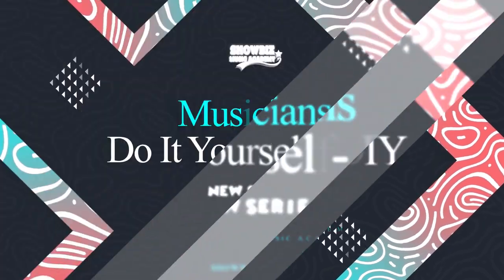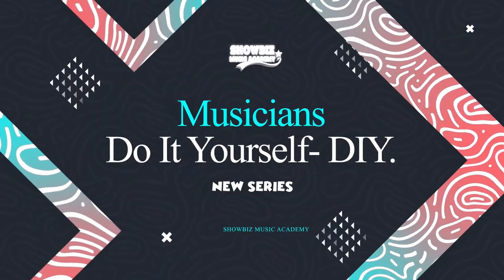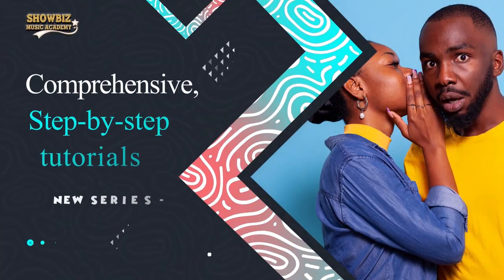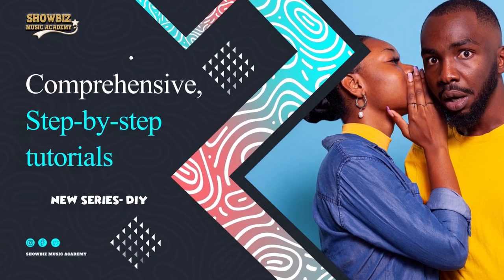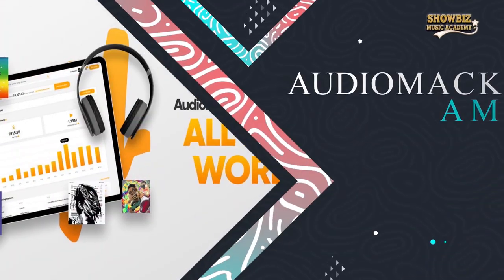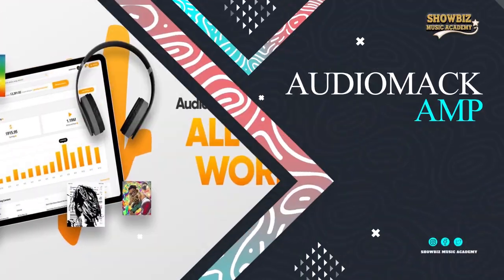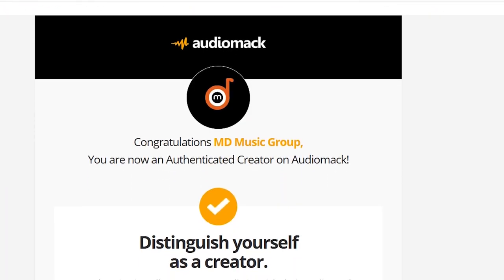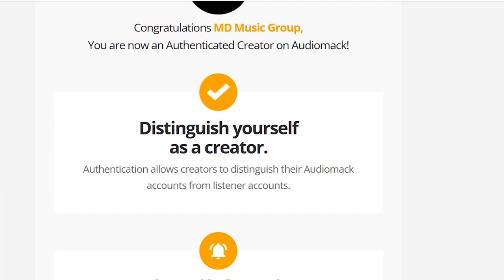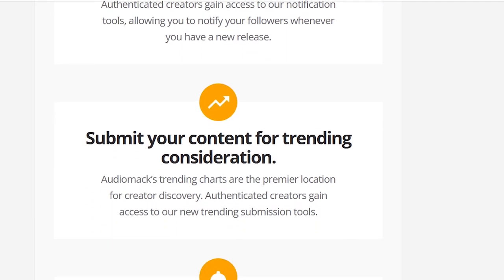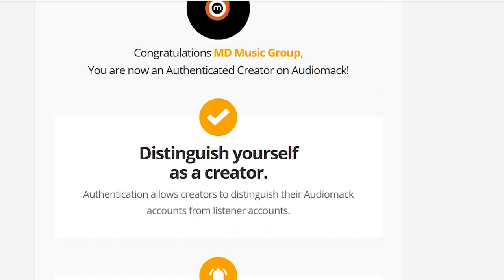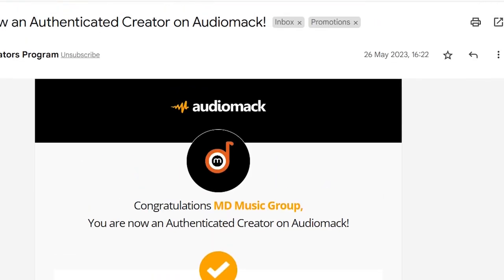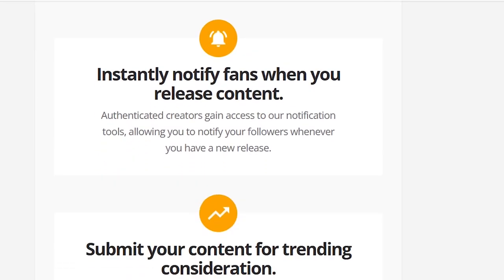In our highly anticipated Musicians Do It Yourself training series, we proudly present the third episode, in which we will dive into comprehensive step-by-step instruction on how to acquire verification for record labels and music artist management groups. This verification will enable you to monetize your content and begin generating revenue on the AudioMark platform.